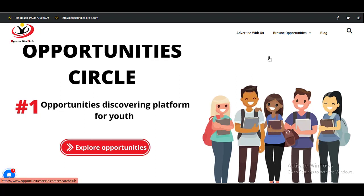Hello everyone, welcome to Opportunities Circle, the number one opportunities discovering platform.